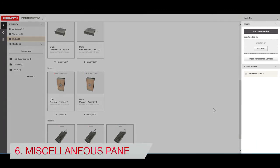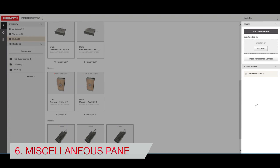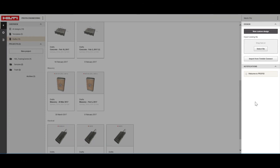The Miscellaneous pane is where you can create custom designs and see notifications about your PROFIS software.